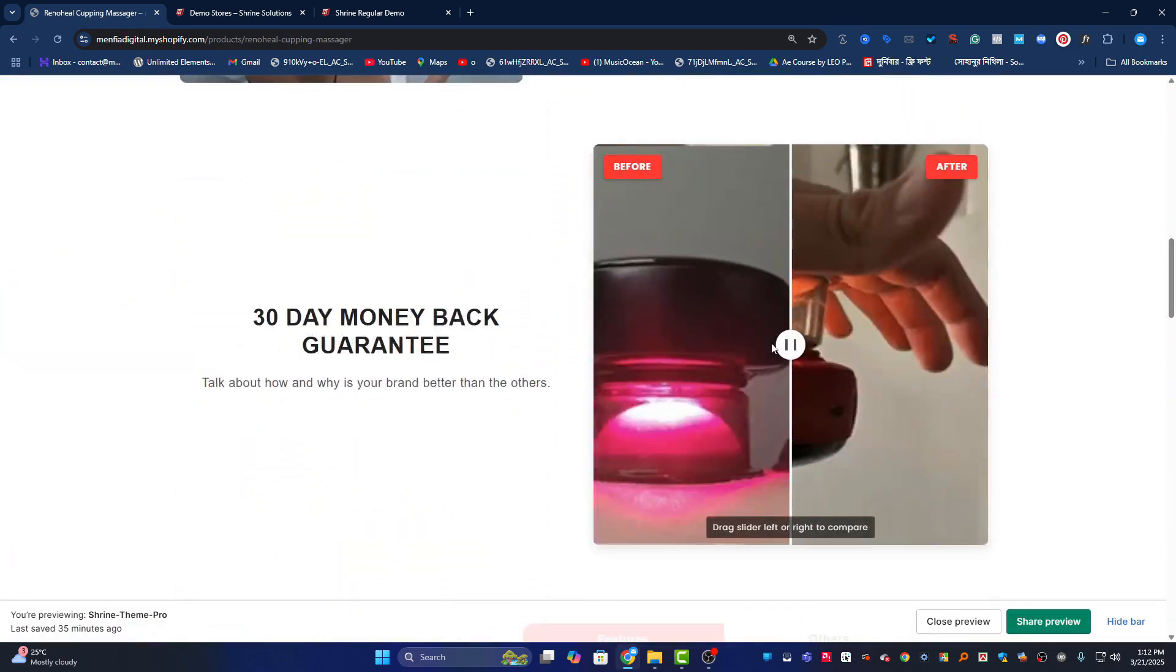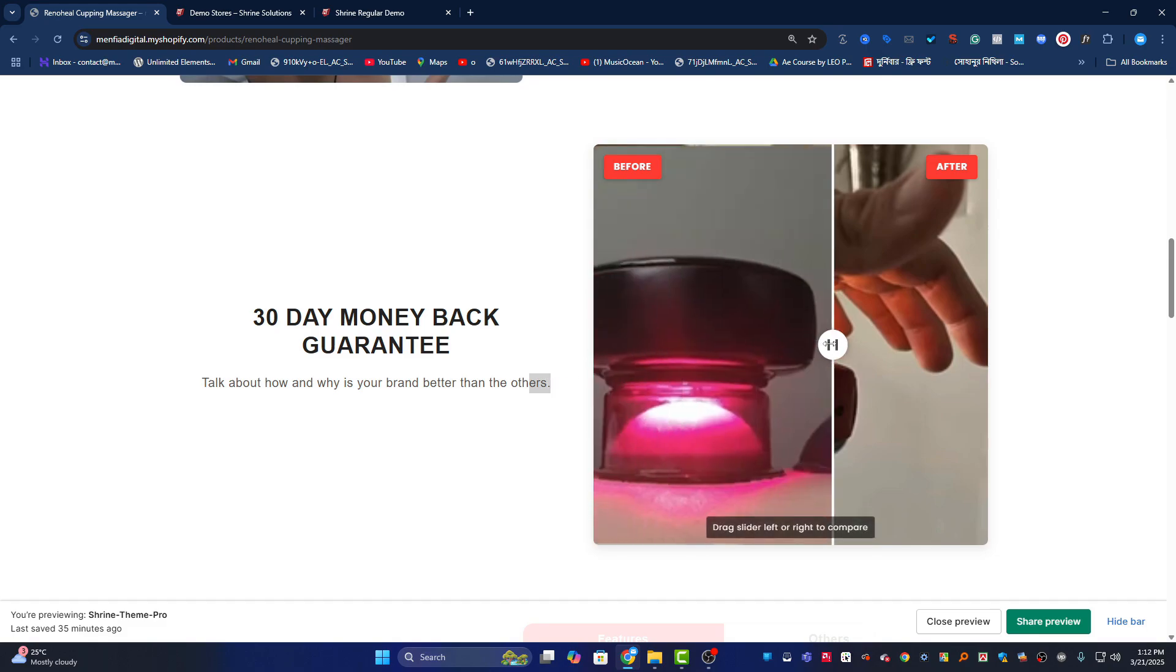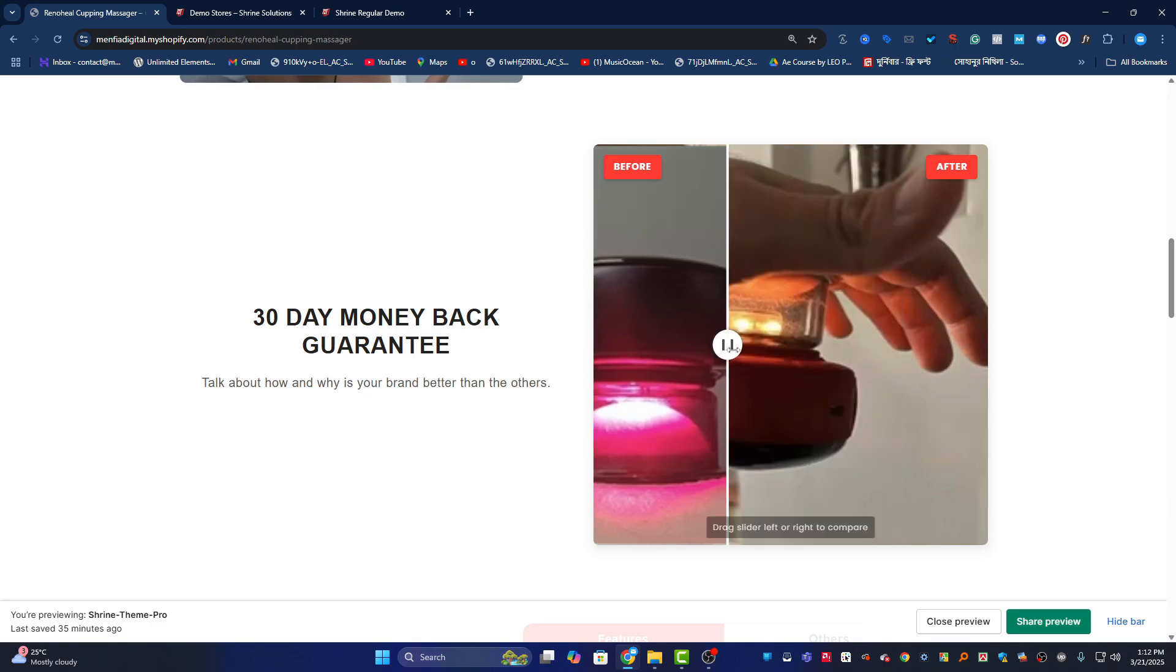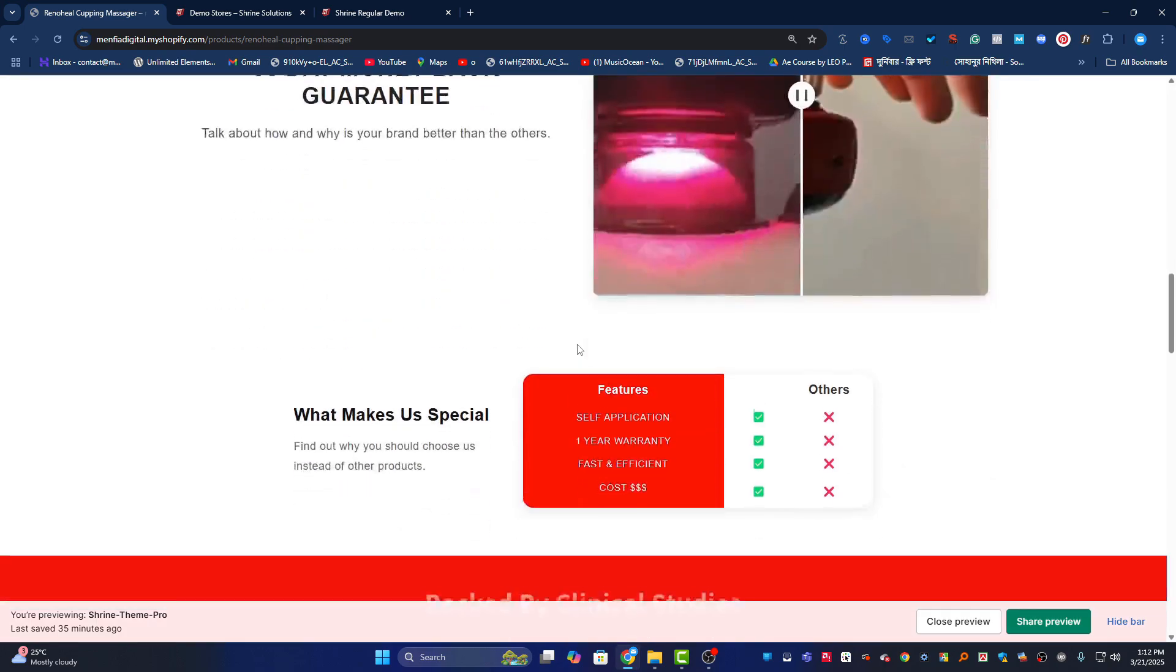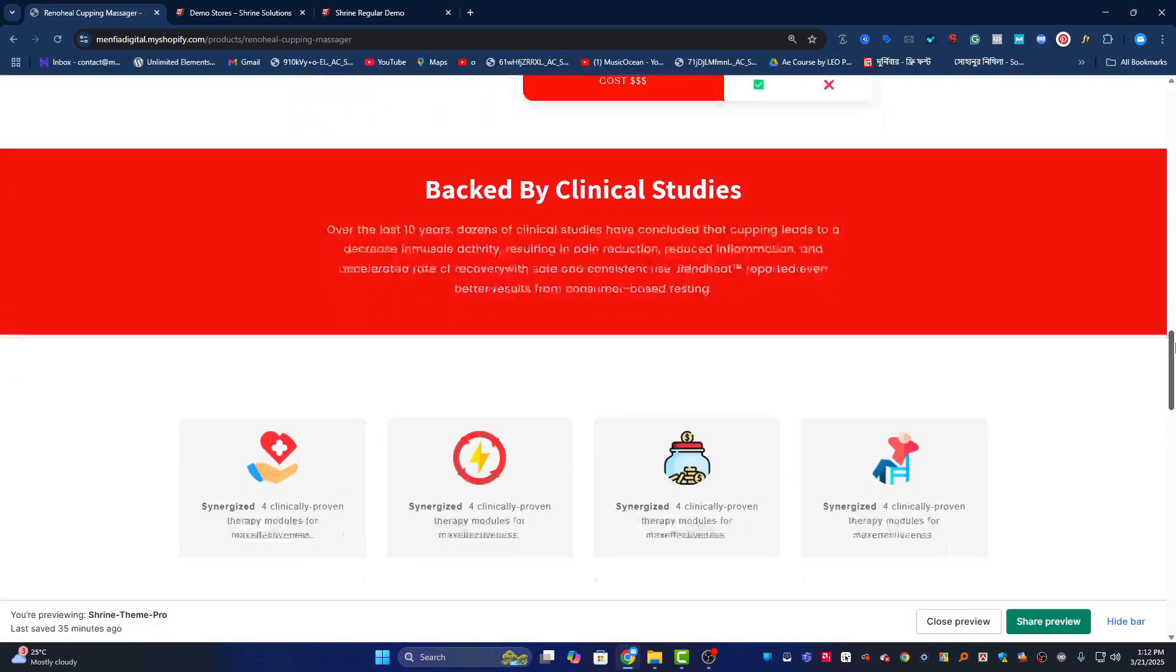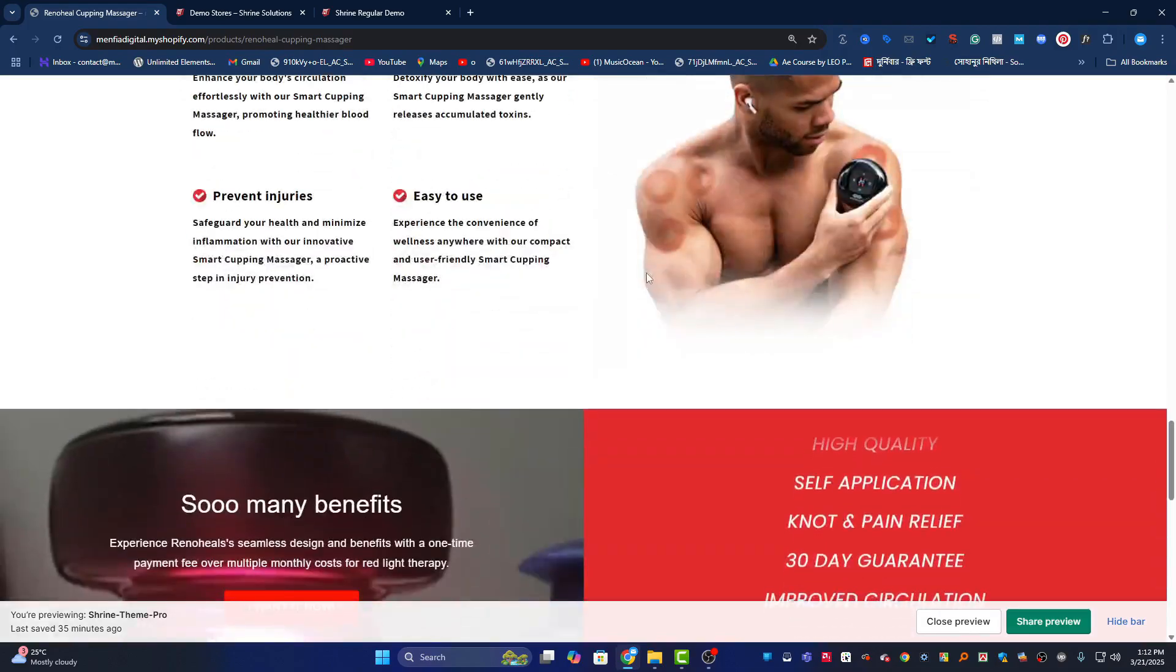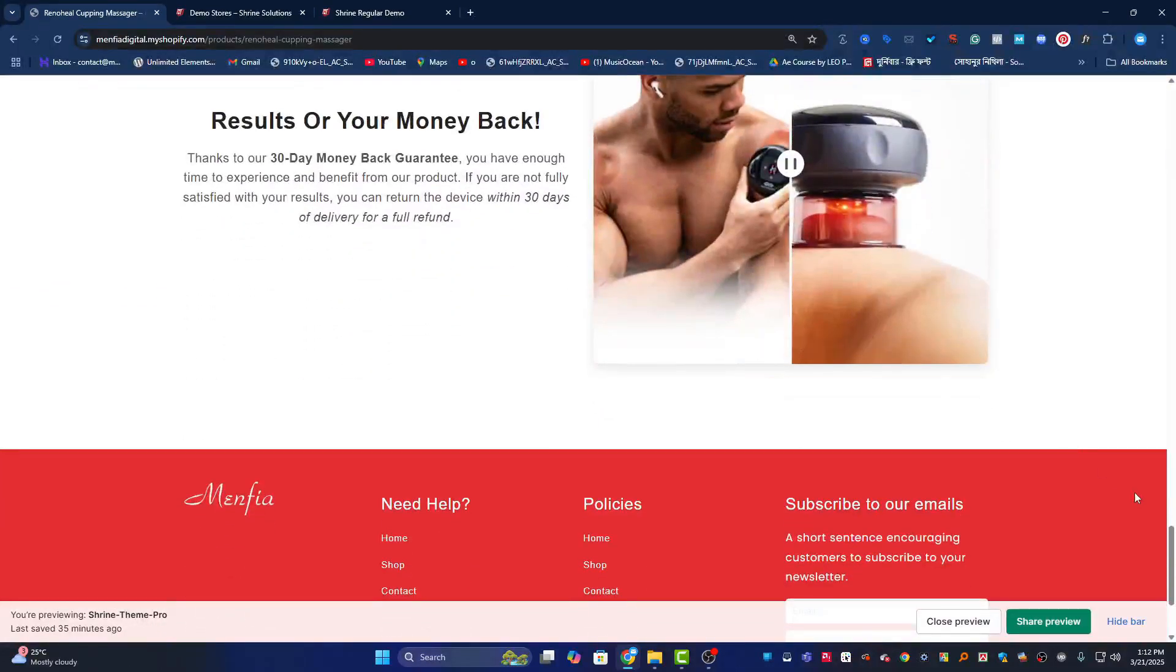If I go down, we have the beautiful before and after comparison section. You can drag this and add high quality images so users can see before and after results. Below that is the comparison table, the feature section, and more. You get all of these things.